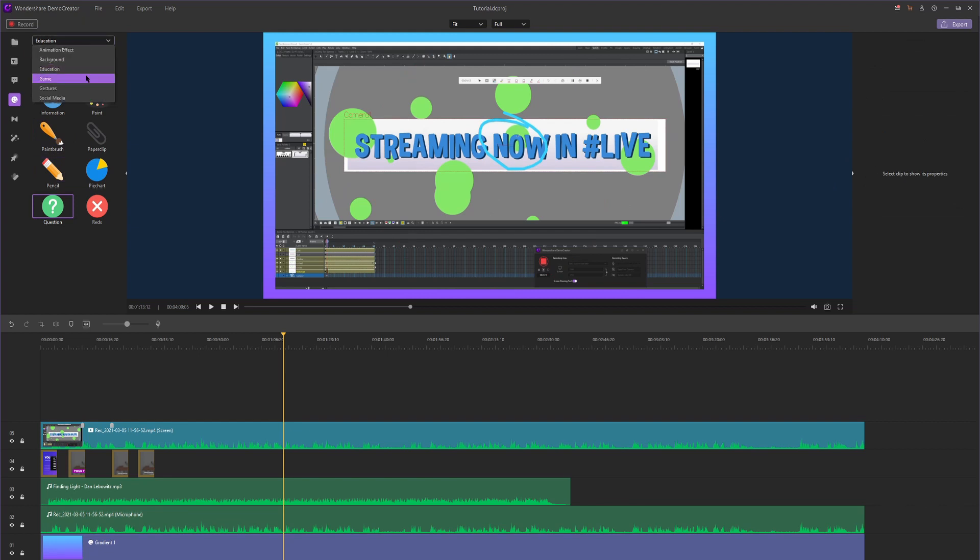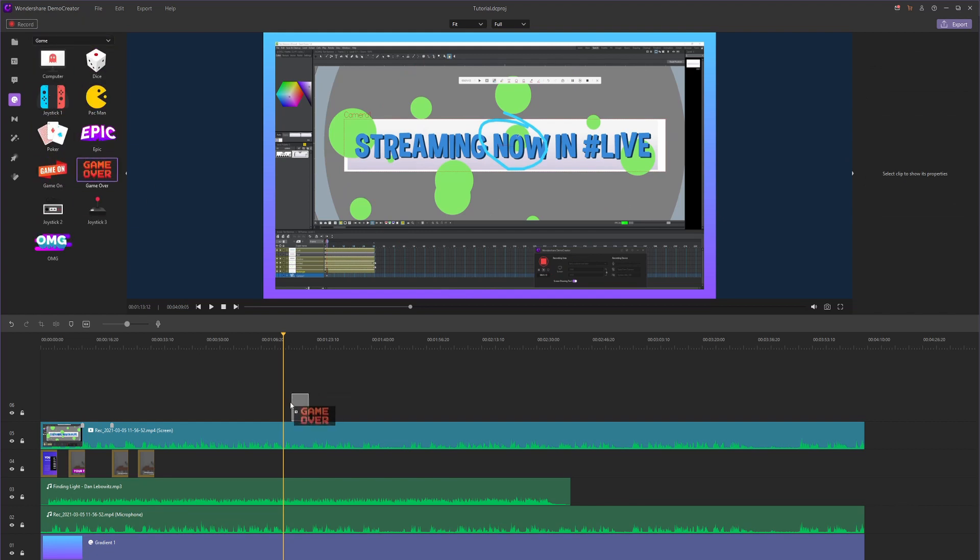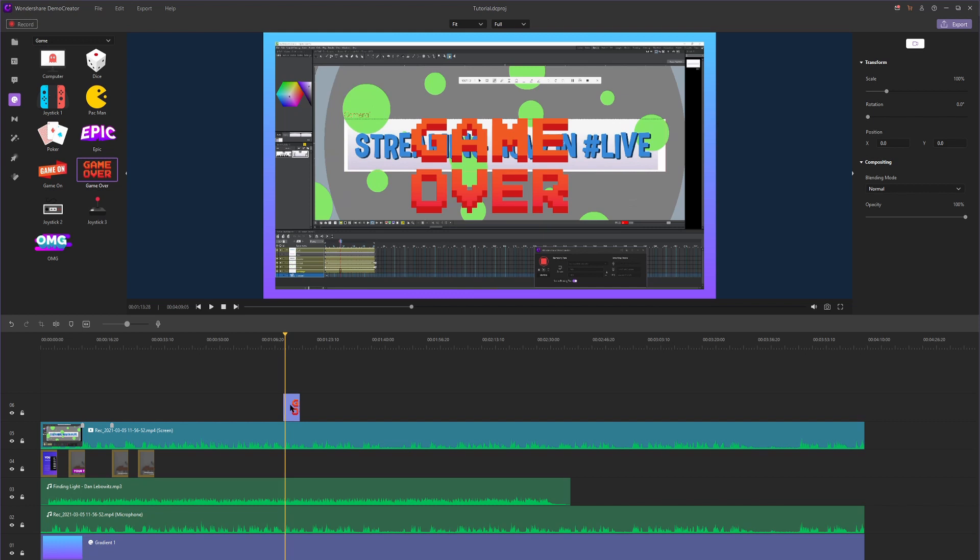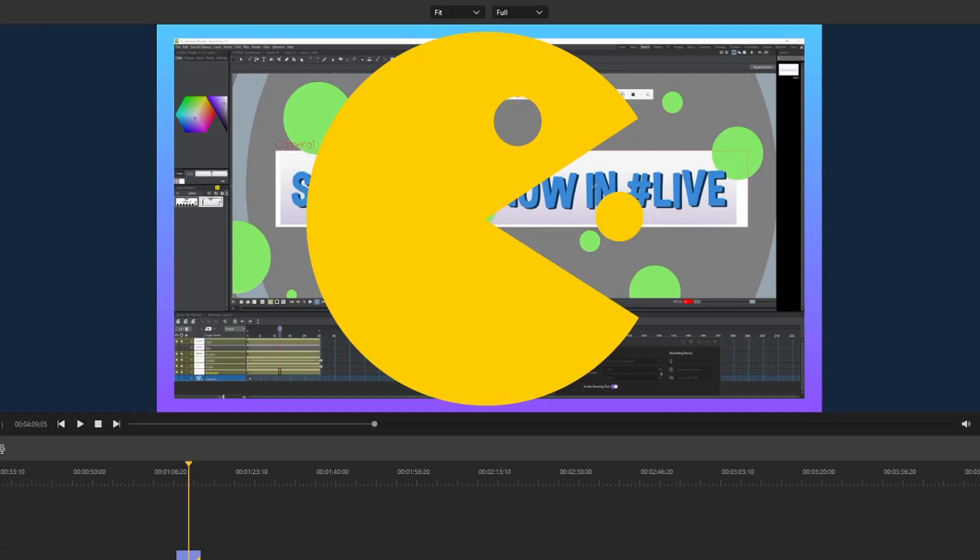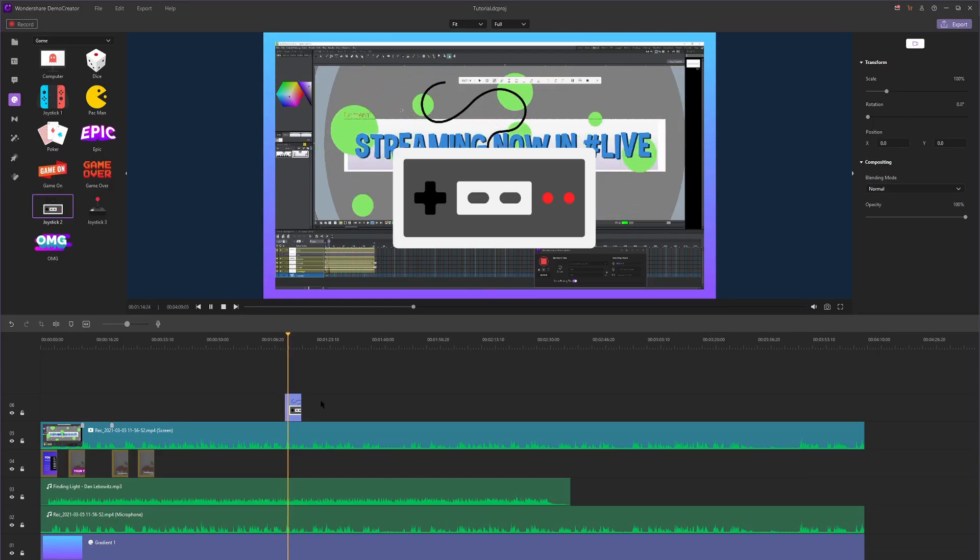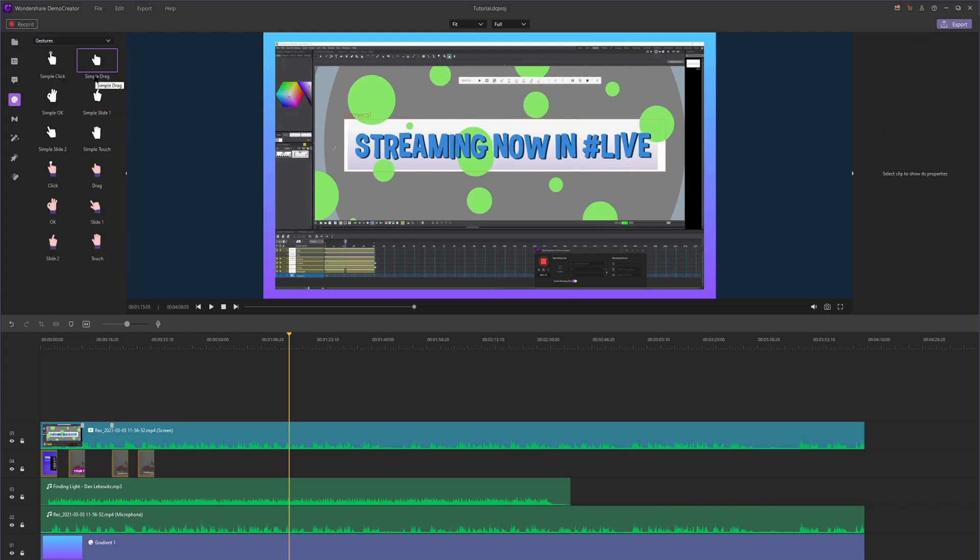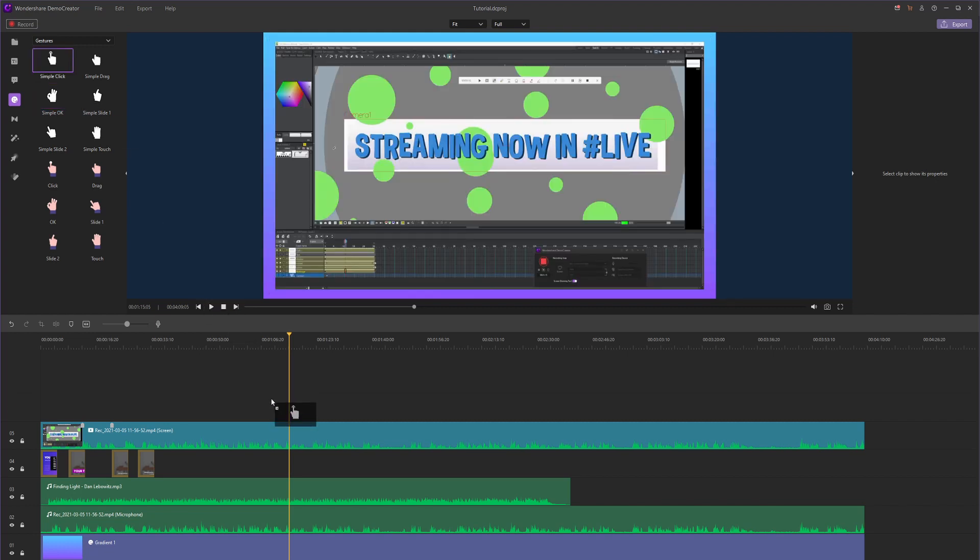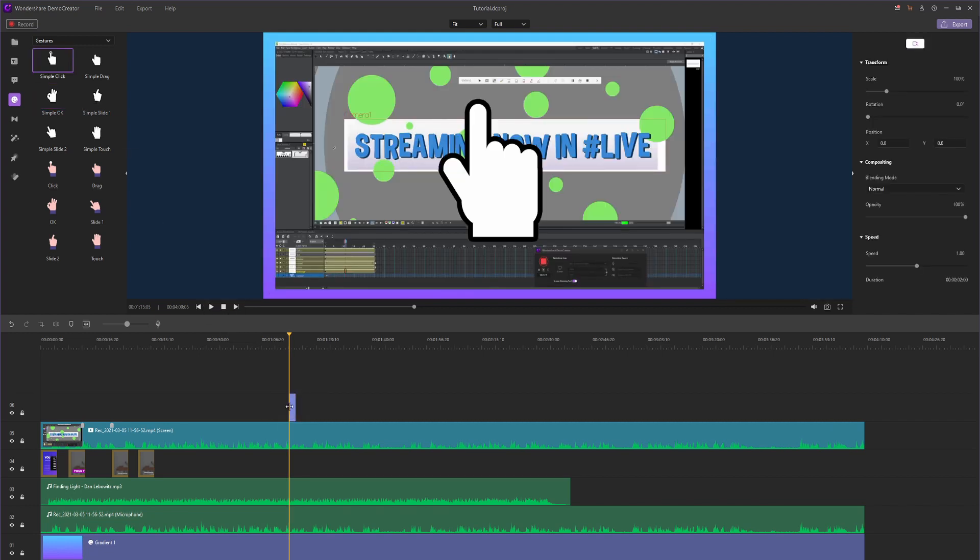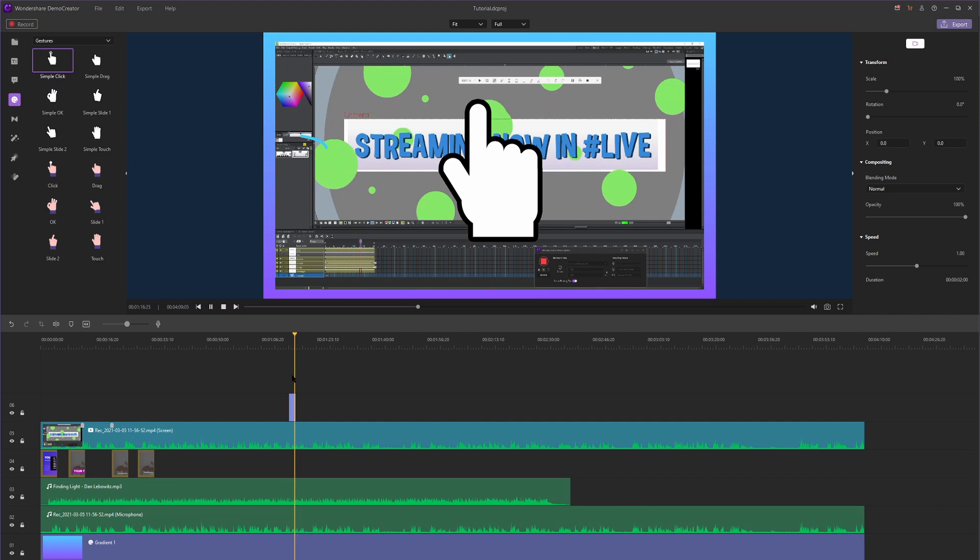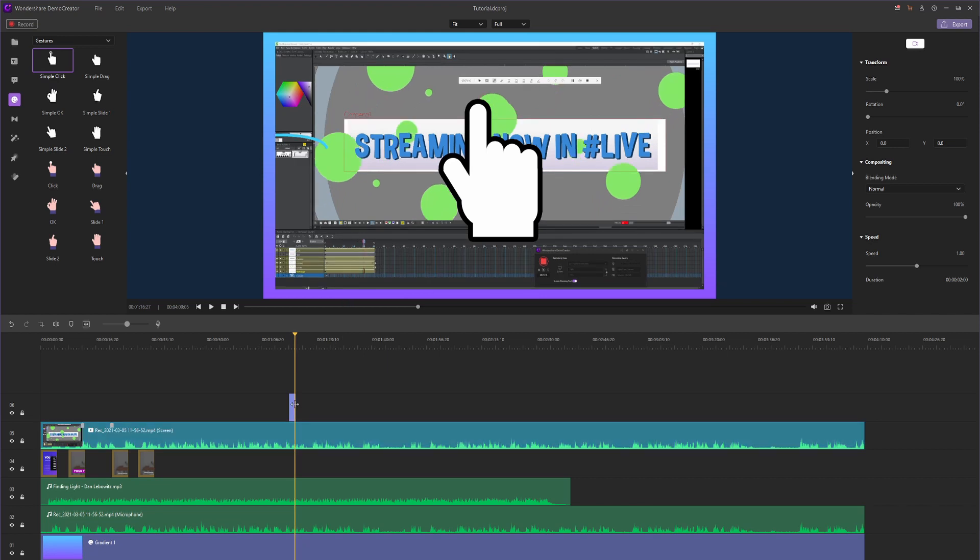Next we have game clip art. You have the game over clip art in case you lose something. Pac-Man for all your Pac-Man needs and you even got a little controller icon. Okay, next we have the gestures. These are really, really cool and I think they're useful if you're making software tutorials. You have these simple animated gestures that can demonstrate what the users should do in order to interact with the software. So we have the click, which is nice. You can put your little subscribe button and have this little hand click it.